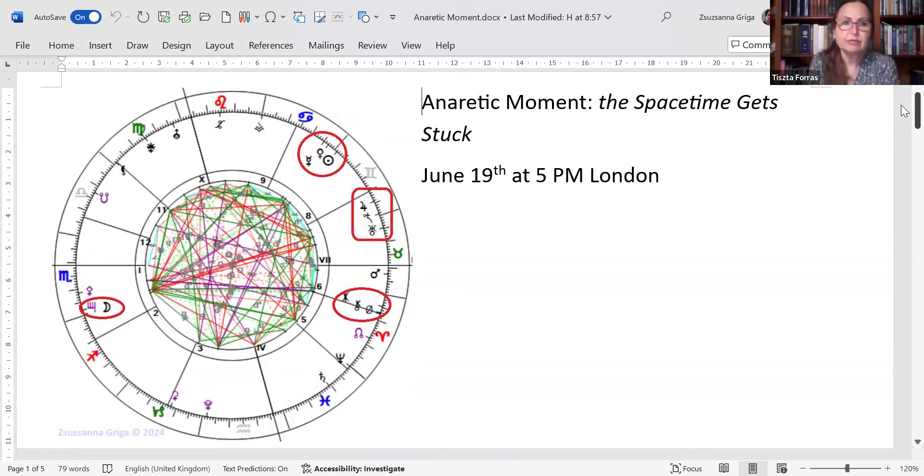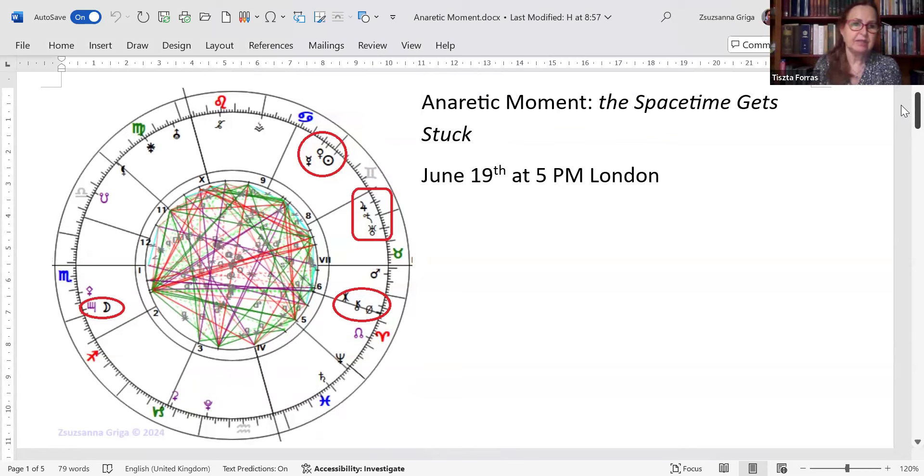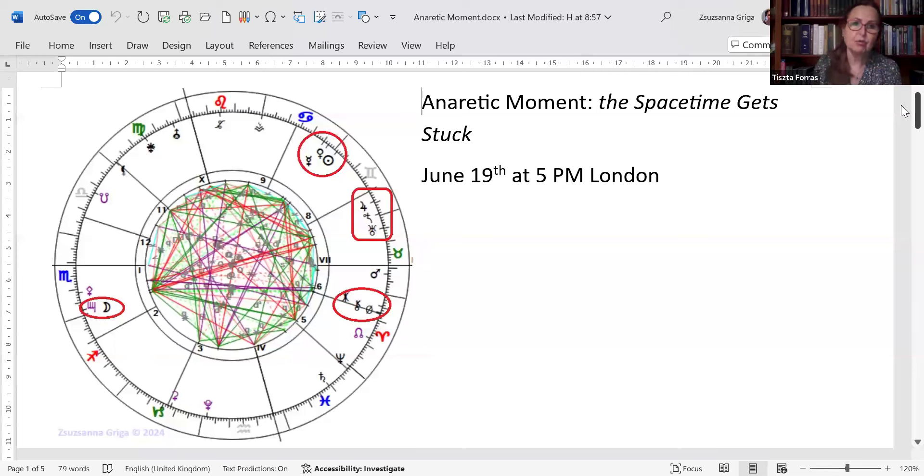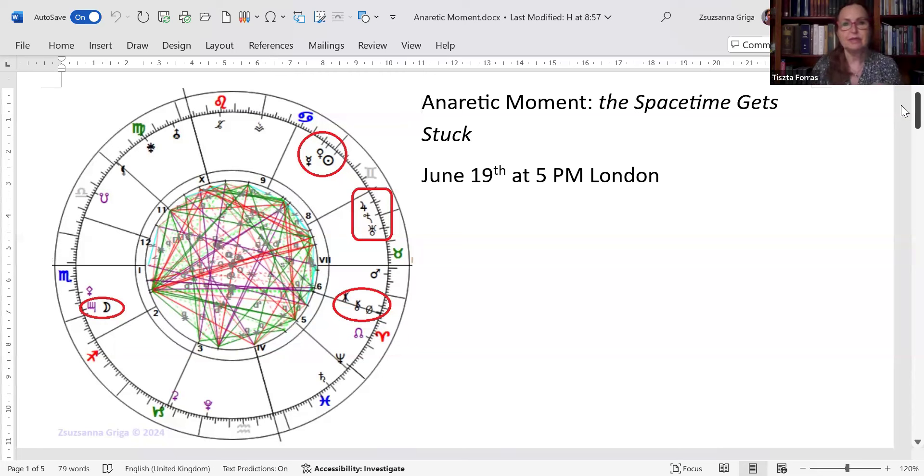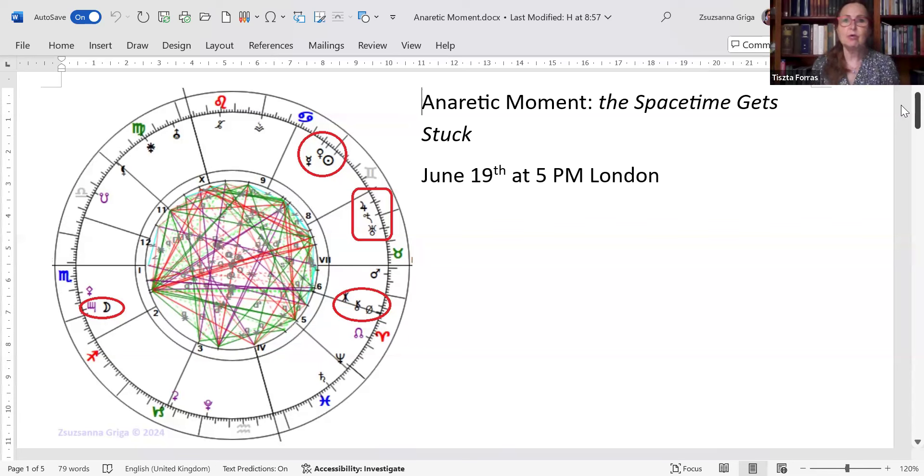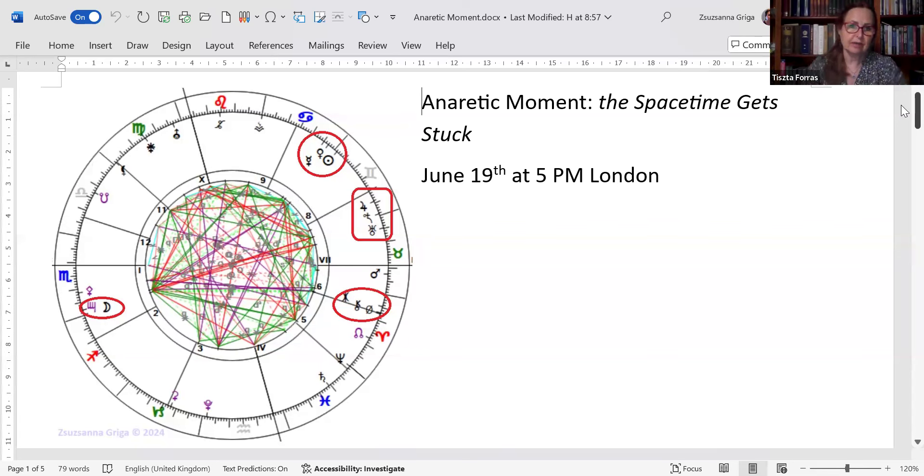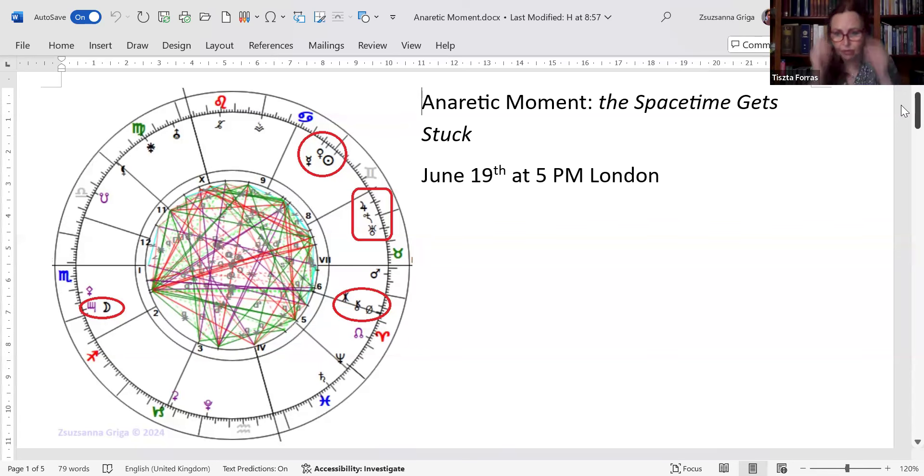This is the space-time moment from London. I was waiting for the moon to become anaretic as well at the very end of Scorpio. And on this day, we have a sun-moon quincunx, an anaretic quincunx. The whole moment has this being stuck energy. Everything is stuck. And if you look around in the world, this is exactly how you feel.